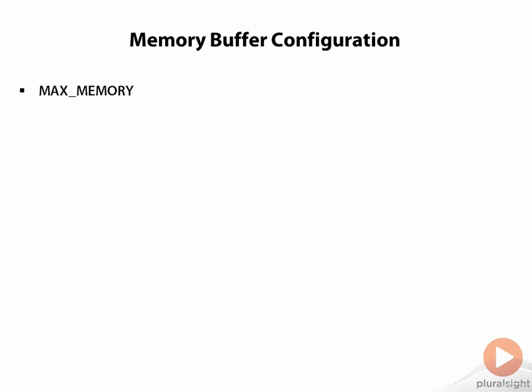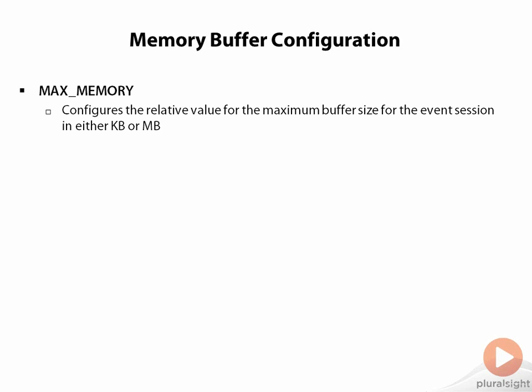The first of those that we're going to take a look at is the max memory value. What this does is it configures a relative value for the maximum size of the buffer space for events to be buffered into as they generate. It's specified in either a value of kilobytes or megabytes.